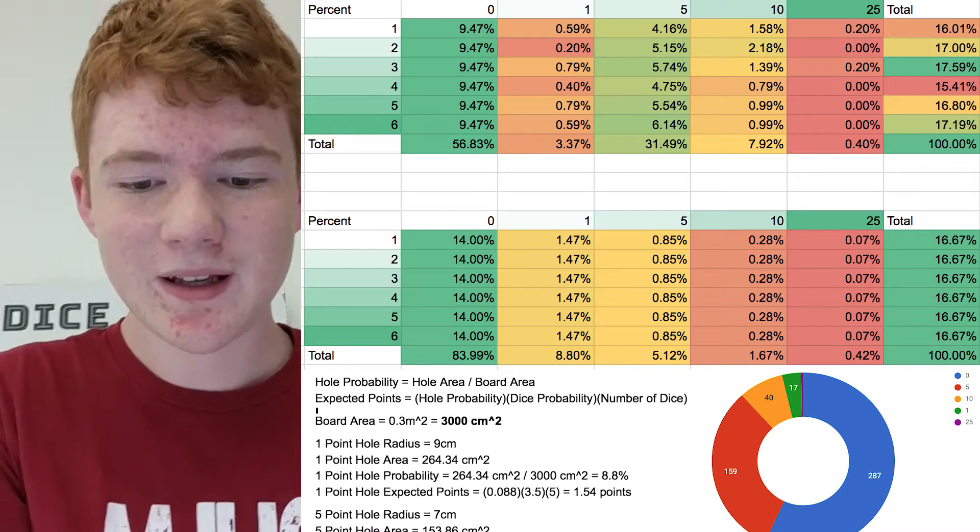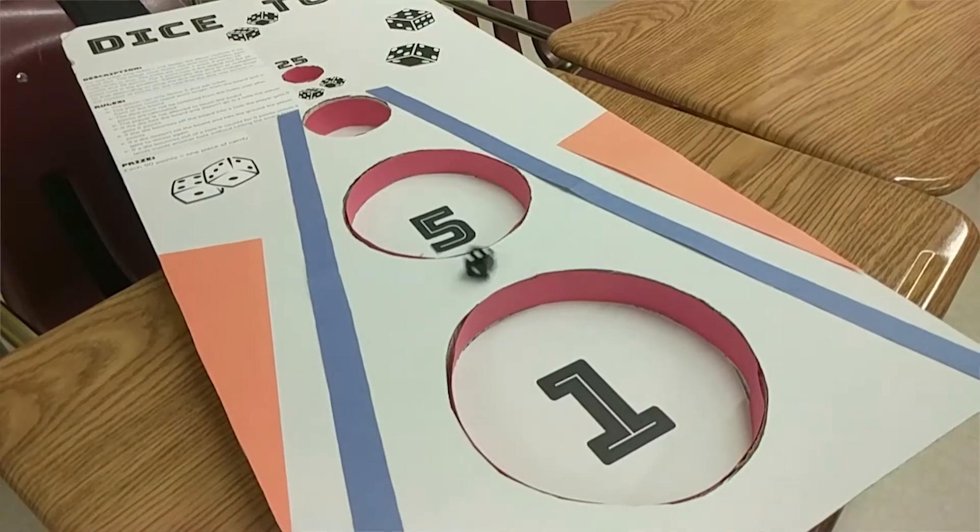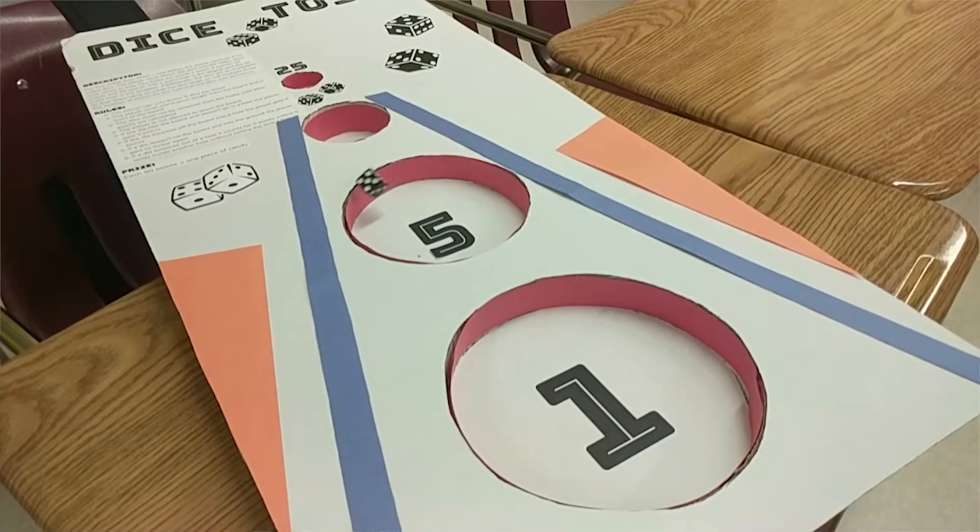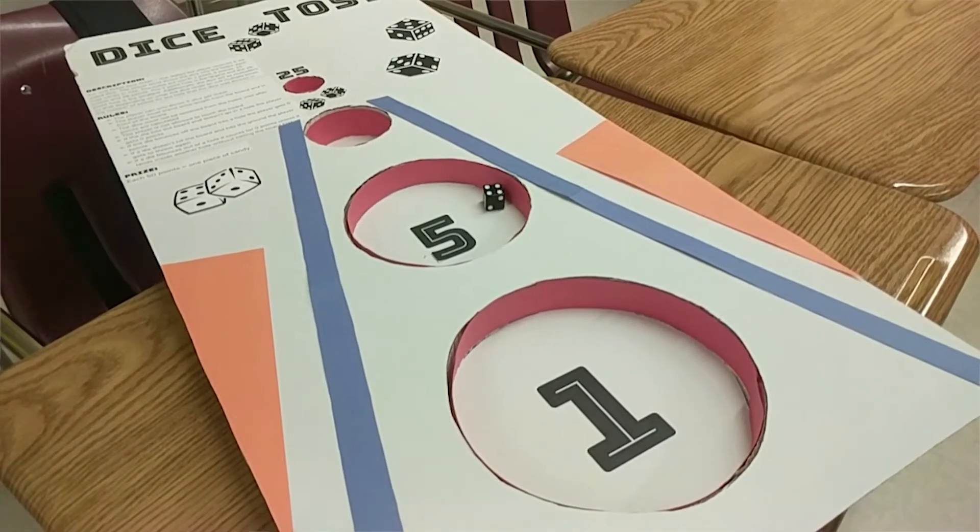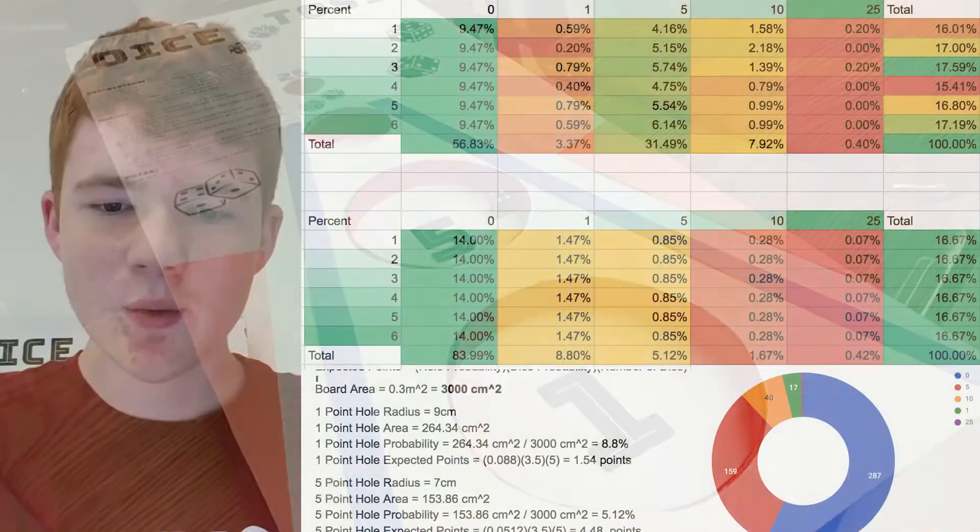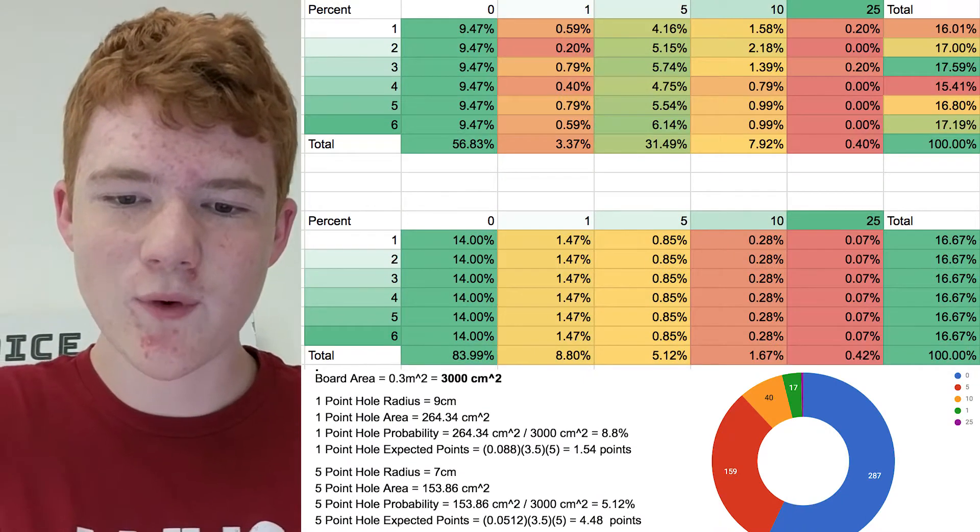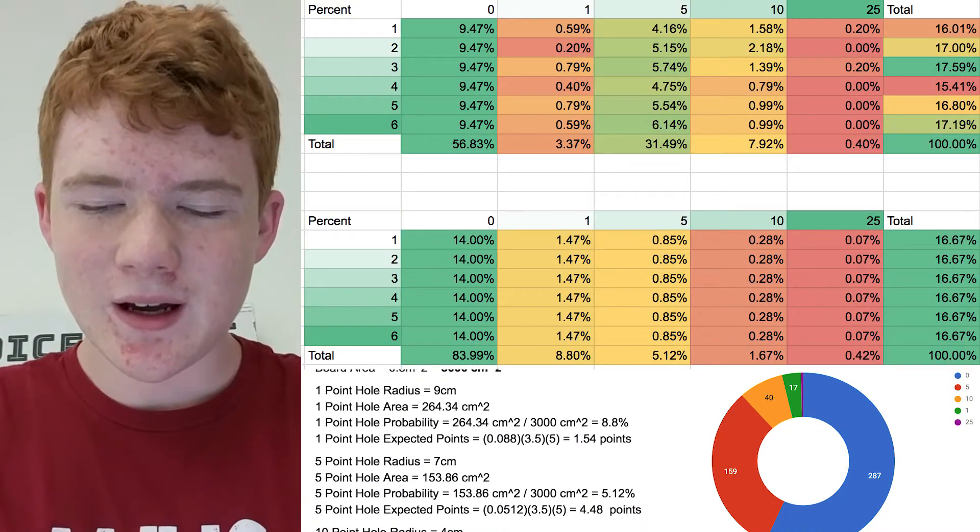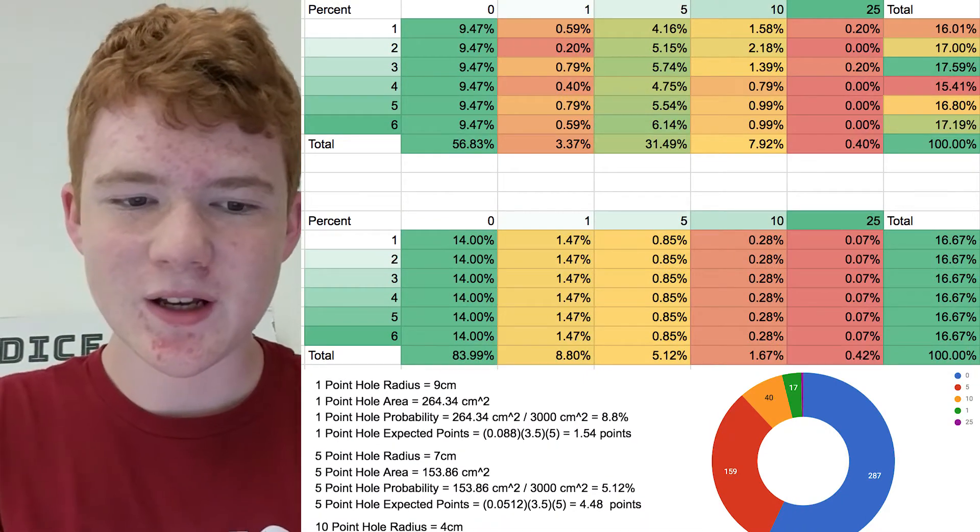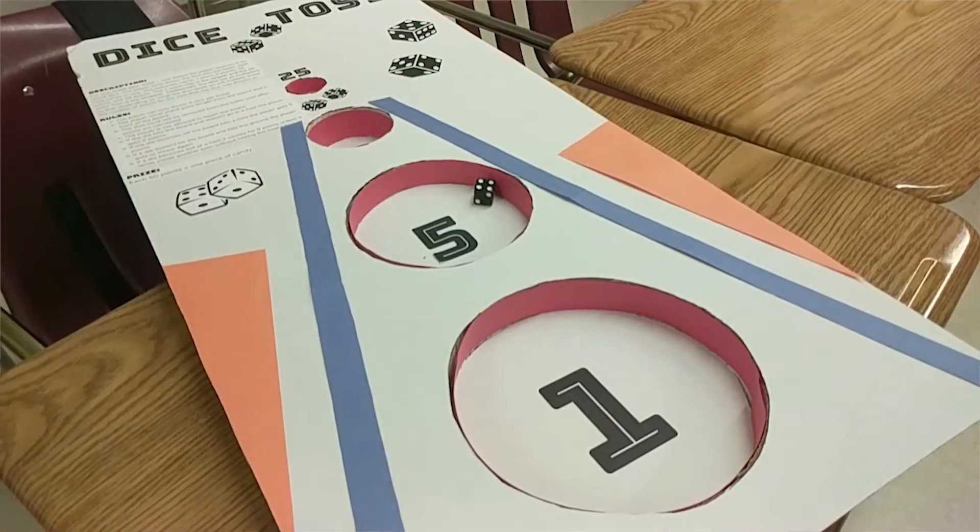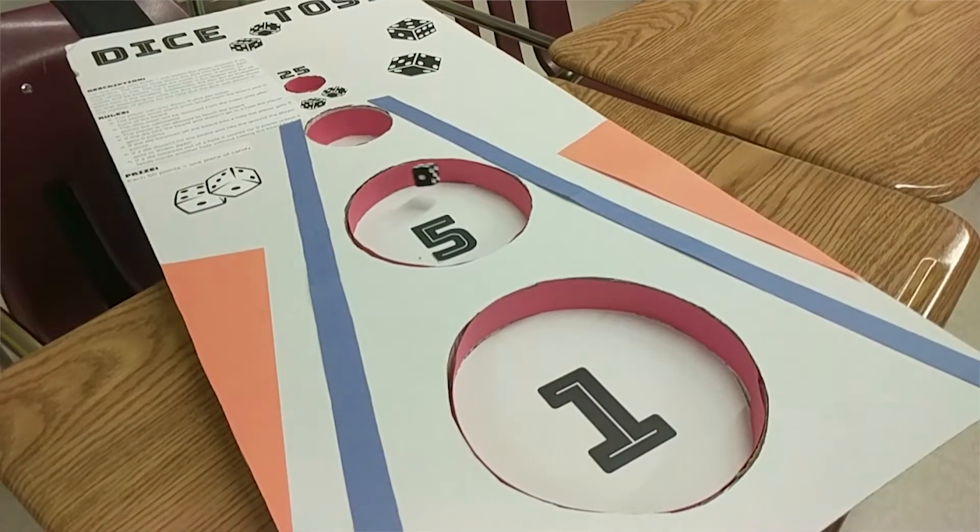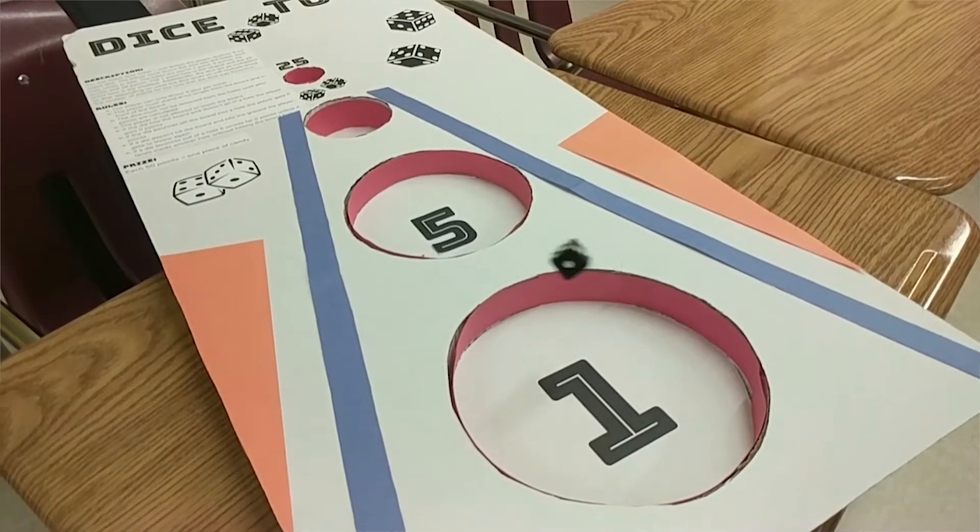The expected probability to land in the five hole was 5.12 percent. The experimental value for this was actually 31.49 percent. We expect this is because human aim is better than random chance, and so more people could get in the five hole.